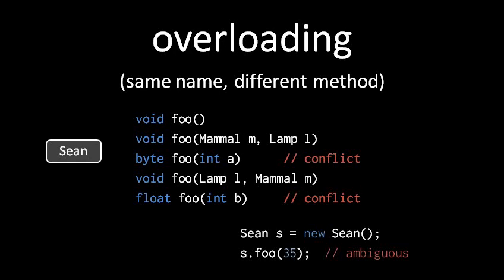So the compiler is going to object if you have any two methods with both the same name and the same list of parameters. Notice though that the compiler doesn't care about the names of the parameters. Only their types, their number, and their order is what matters.